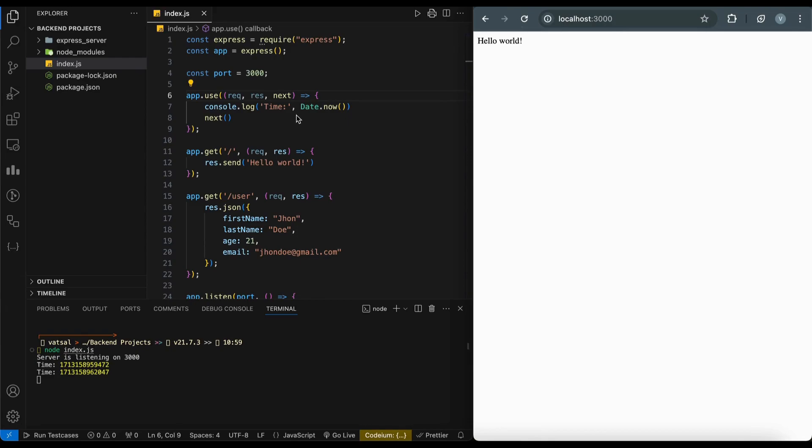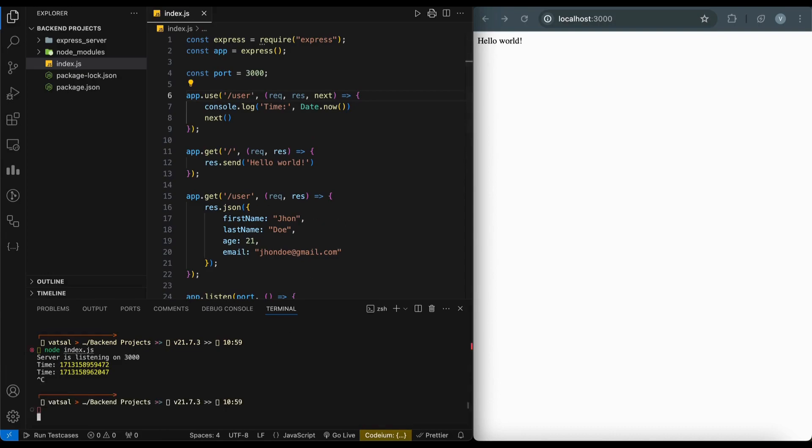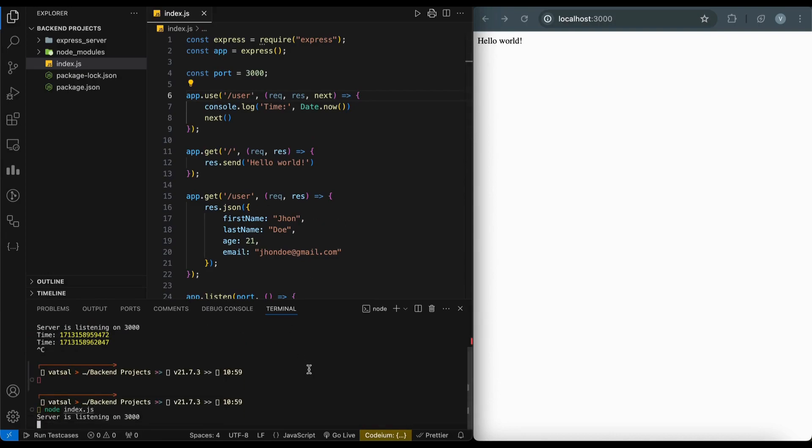We can also set a specific path where we want to add the middleware. It will log the timestamp only when there is a request on the user endpoint.